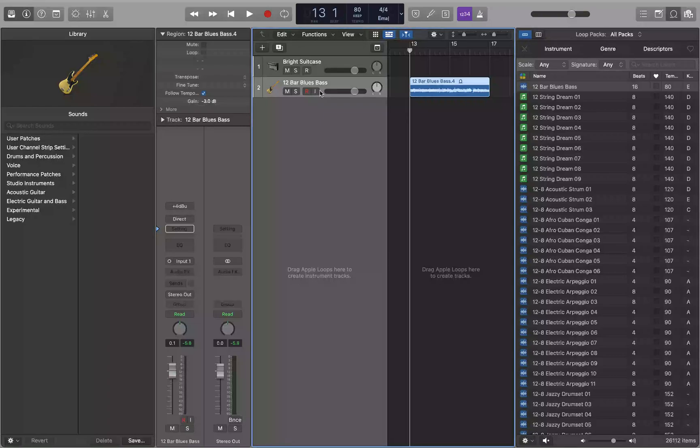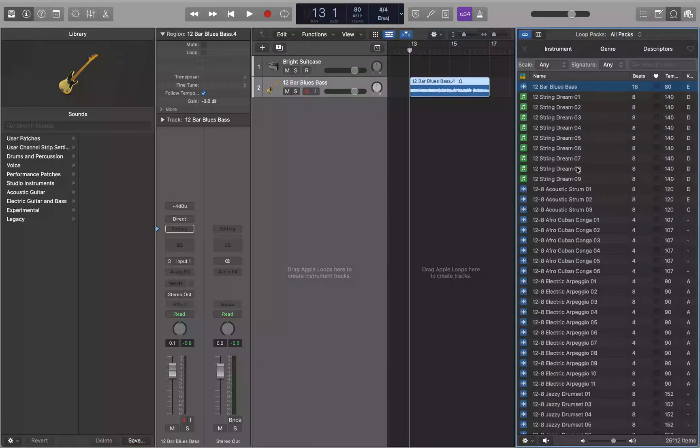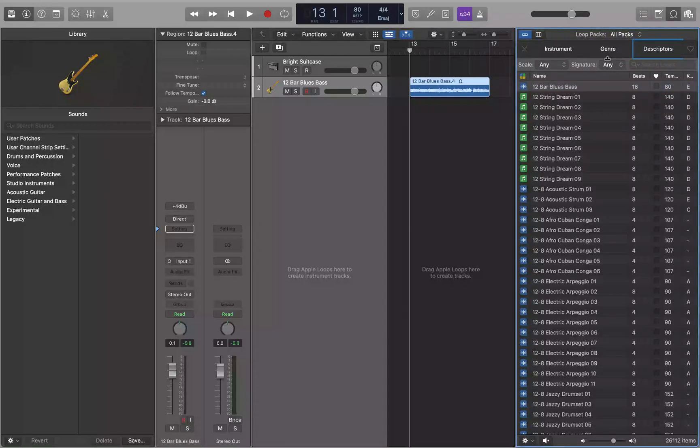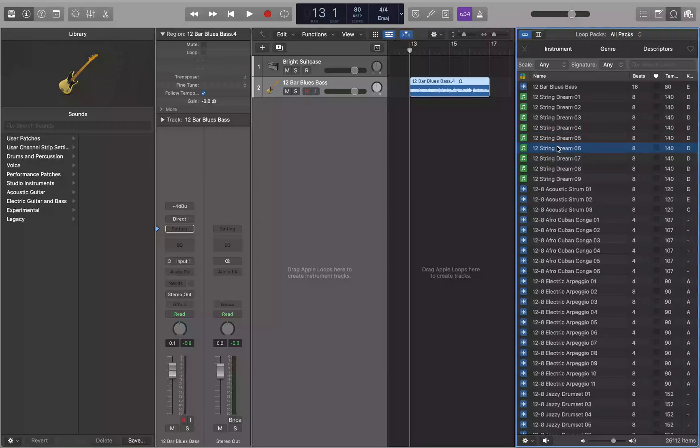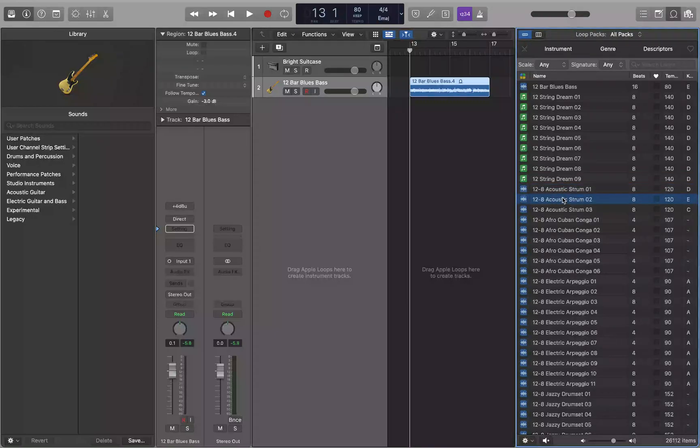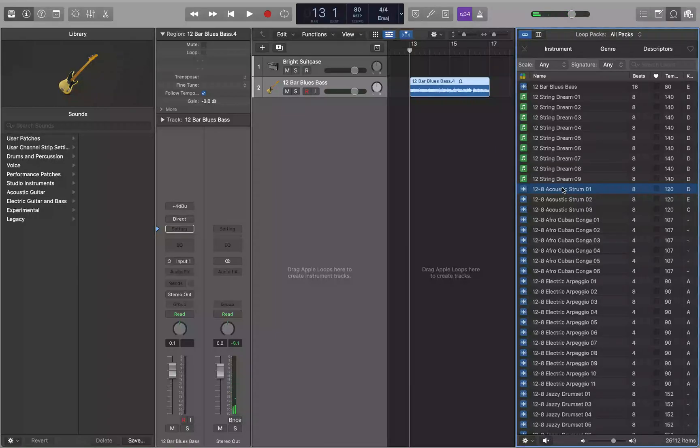All right, let's add a second loop to the project. Same deal. We go back to the loop browser, Apple column view, loop path, all path, loop type, instrument on, genre on, descriptors, scale any, signature any, search. Loops table row one, go to loops table, in loops table: 12 string dream 01, 02, 03, 04, 05, 06, 07. Let's go with 12/8 acoustic drum. I'm going to copy it.